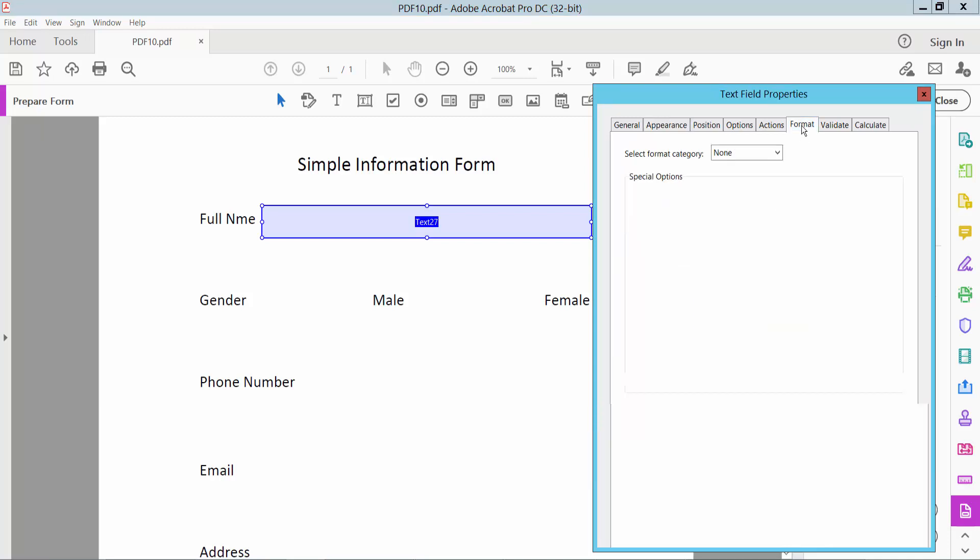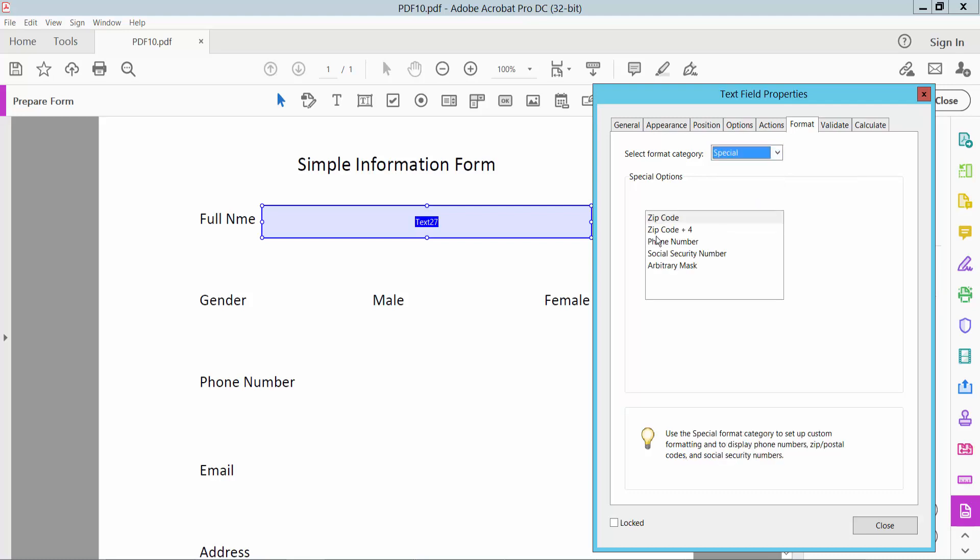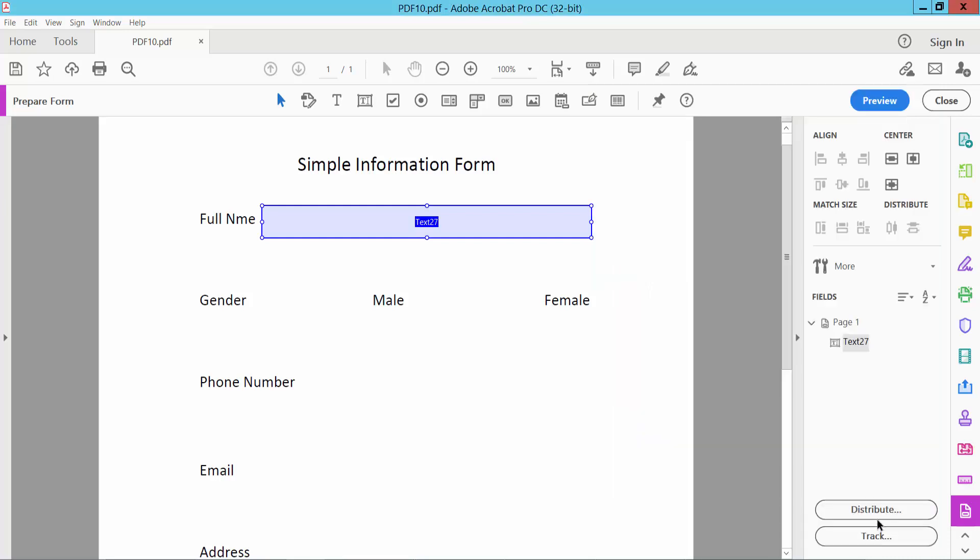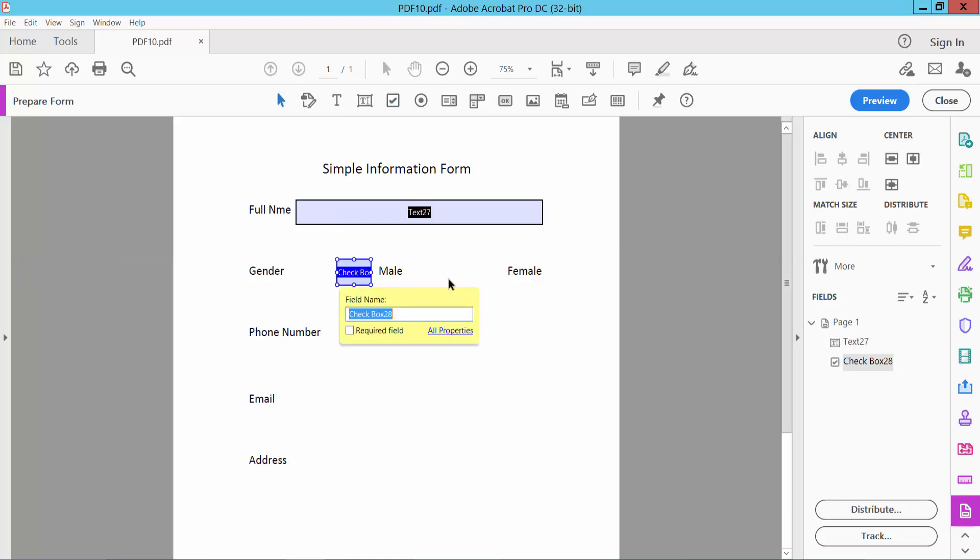Click the Format option where you can choose a specific format: number, percentage, date, time, or special number. For now, choose None. Click Checkbox to add a checkbox option.